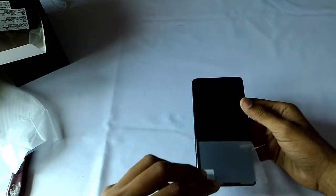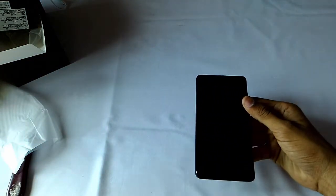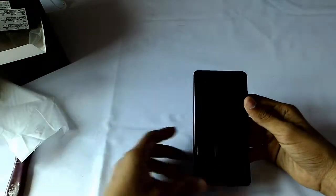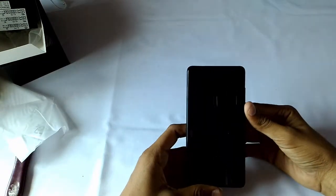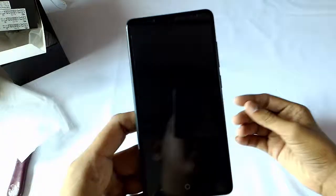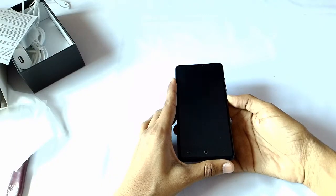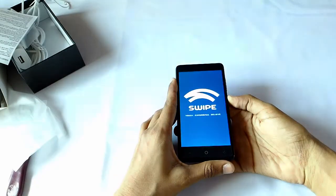Now peeling the protective layer off, there is a pre-installed screen protector which is a nice thing. Now powering the device for the first time.